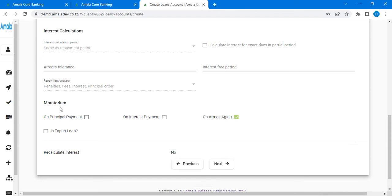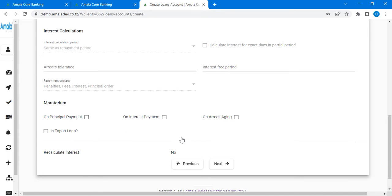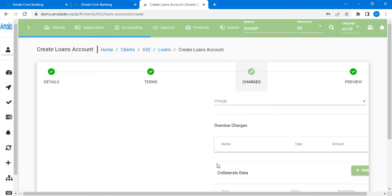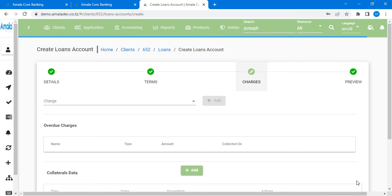Also there is a moratorium. If you need to put the moratorium on the principal payment you can just put it. On interest payment you can just put it. But also on charges you can just put it. But it is not mandatory. After that you can just go to the next step.